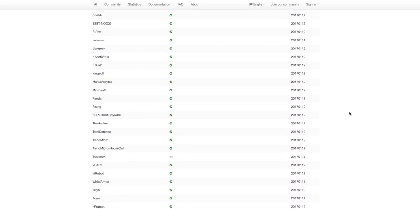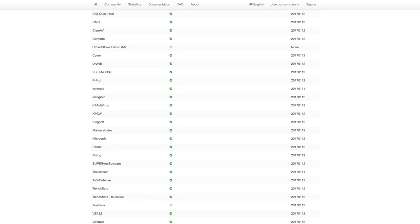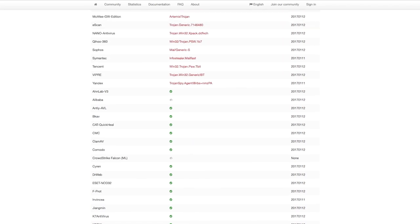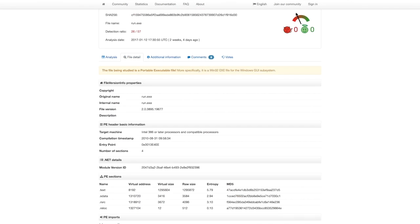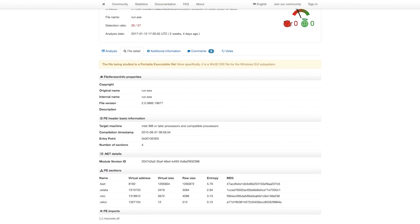We can also see that this file was last scanned by these engines on January 12, 2017. We can look through some of the details about the file: file versions, header information, PE sections, etc.